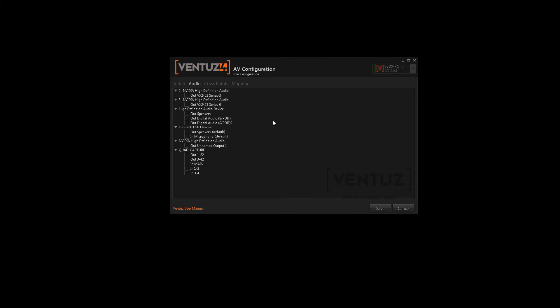Output as well as input devices are listed here. Ventus uses its own internal system to access audio streams. It has several virtual devices which have to be connected to the physical devices of Windows.